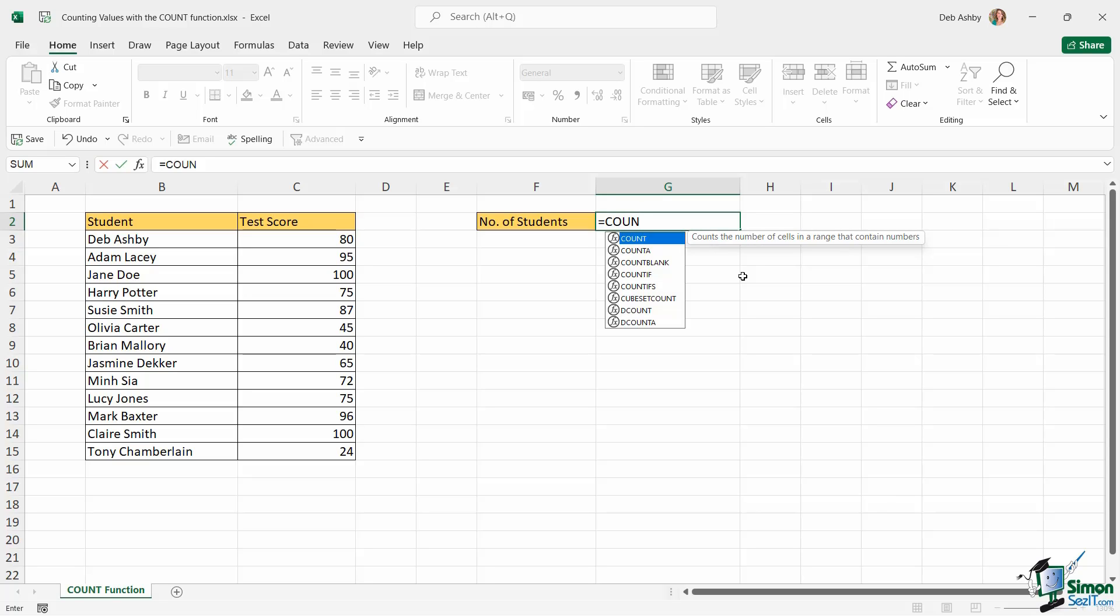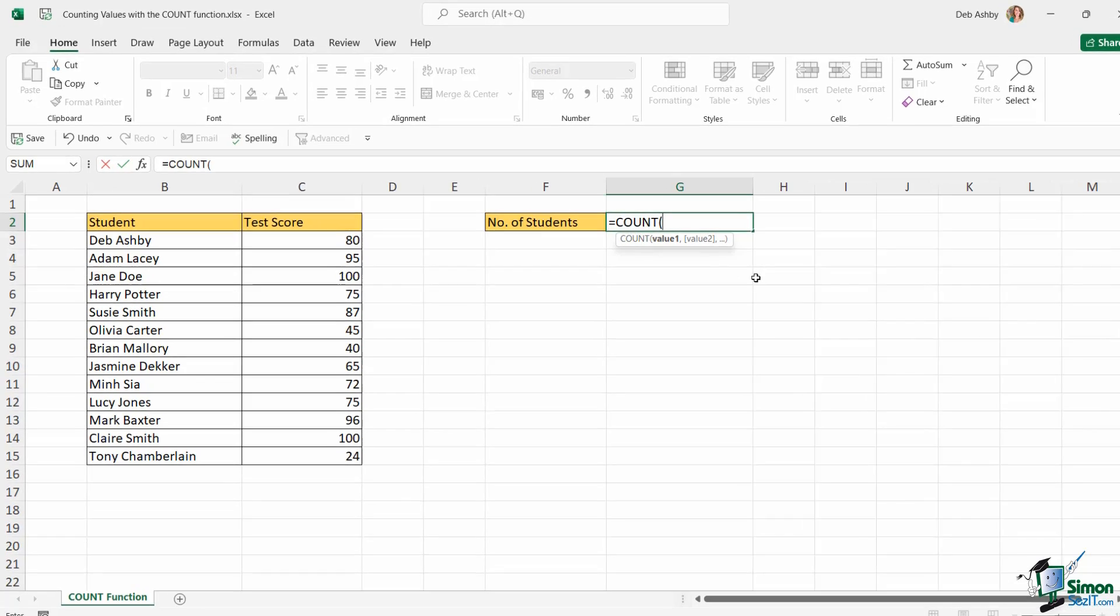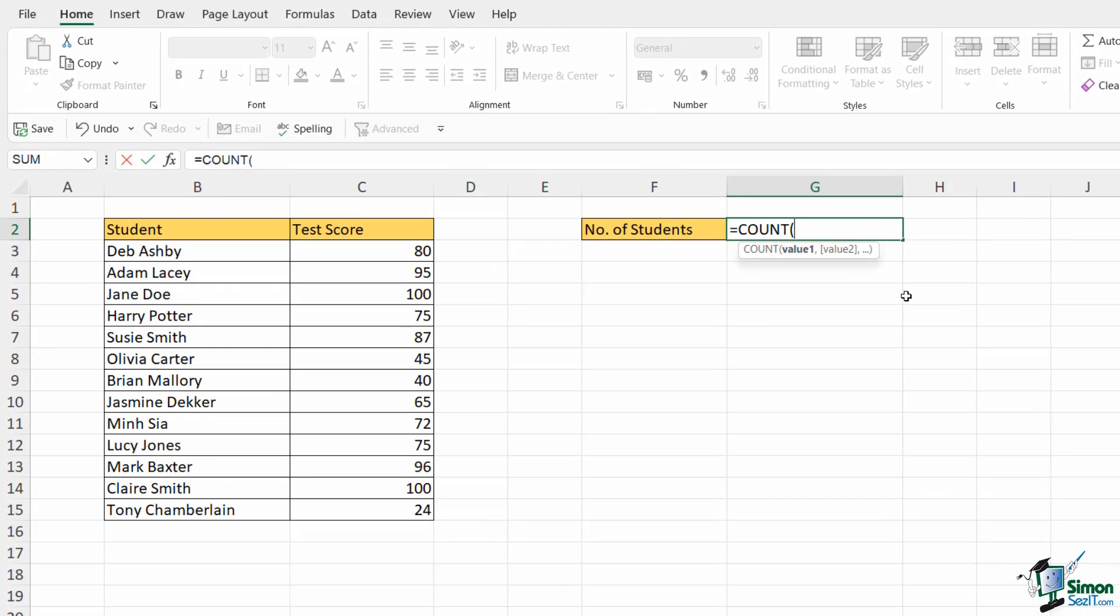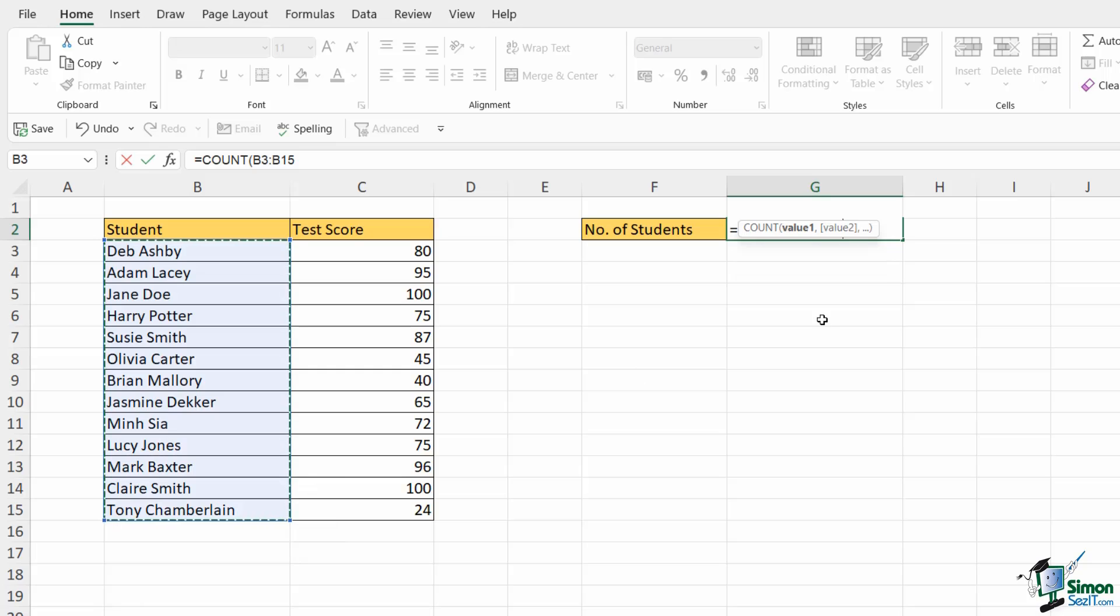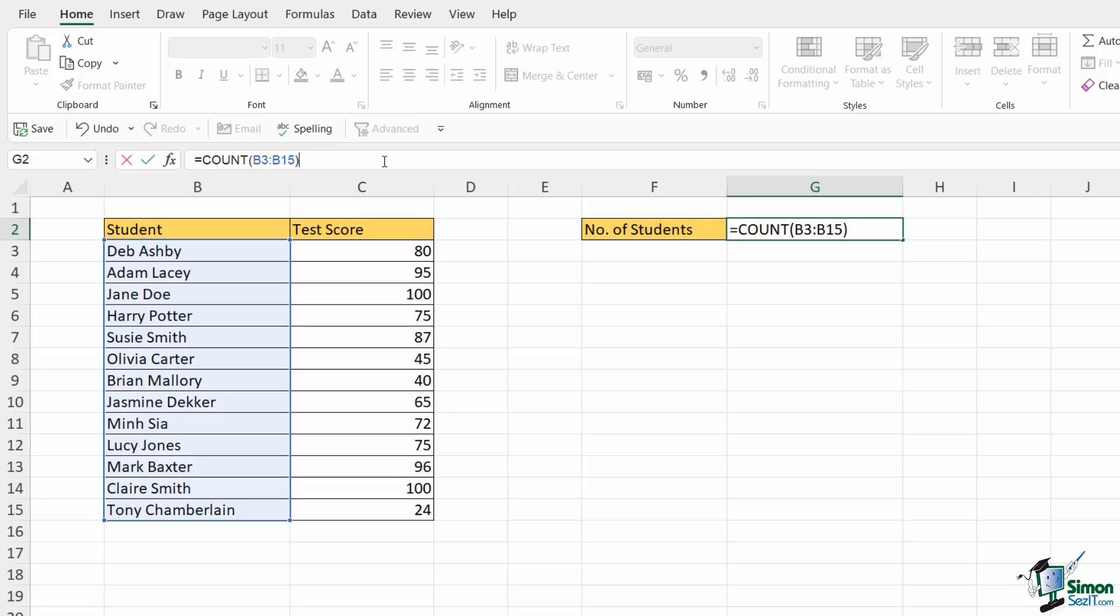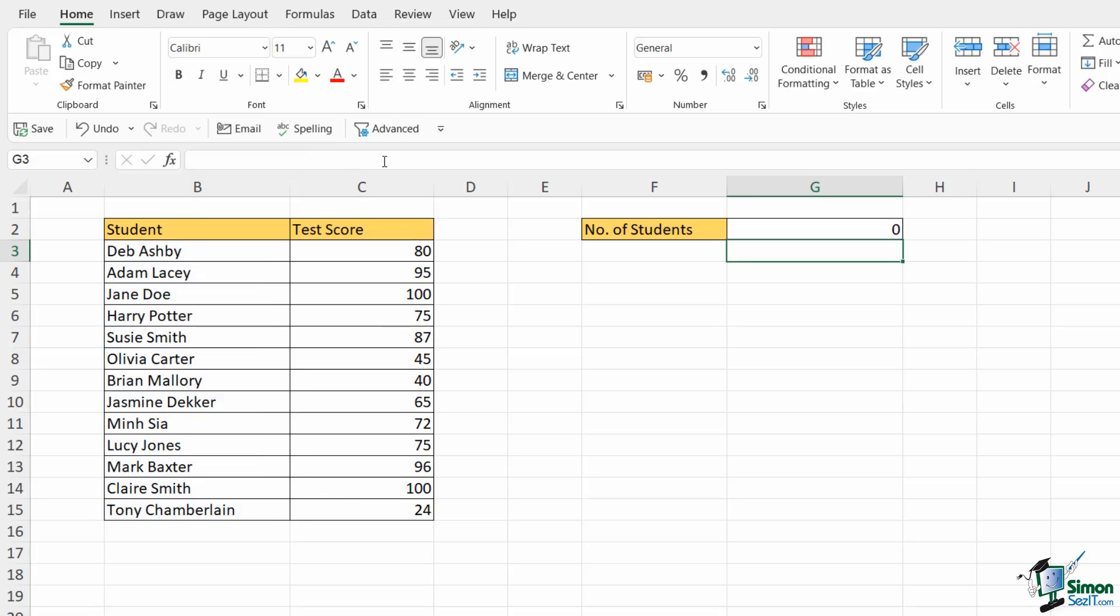So let's press the tab key to make our selection and put in that first bracket. Now our arguments here are basically the values that we want to count. So I want to count the number of students. I'm going to go across to my little table and select all of the student names so that I have my range B3 to B15. I'm going to close off my bracket and hit enter. I get a result of zero.